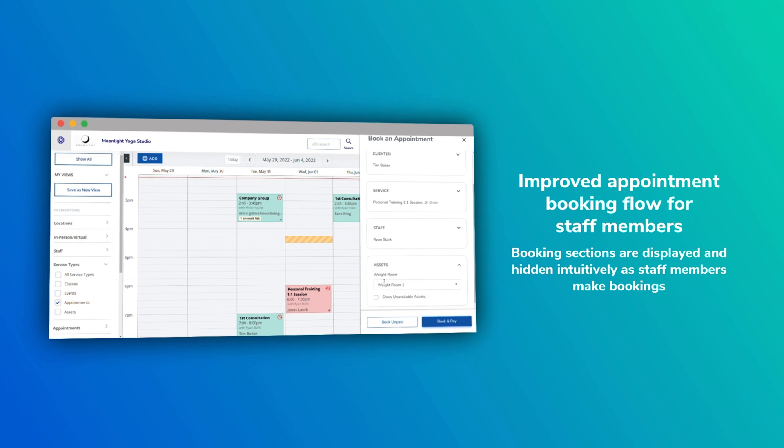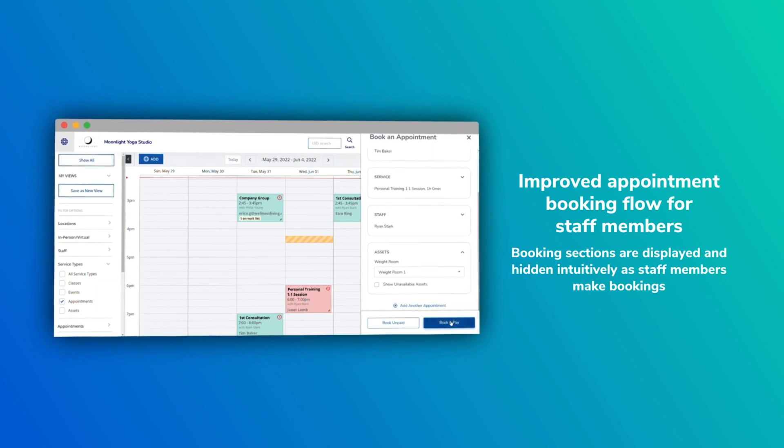A common theme across our latest releases has been appointment enhancements on both the staff and client side. This release we went even further on the staff end, making it much easier and more streamlined to get appointments booked for clients. Look for the revised UI, reduced number of clicks, and faster load times. For those of you booking appointments, you're going to notice the improvements we made in this release.